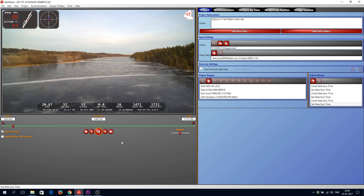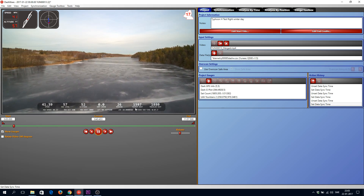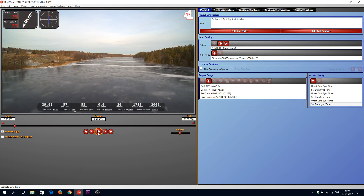People have been asking me how I got that telemetry data integrated into the video, and I did that using this software called Dashware. It's free to download, but it's a bit of a hassle to get it working with the ST16 telemetry data and the Typhoon H. To do this, you need to put the SD card into the ST16, copy all the flight logs to the SD card, and put that into your computer.